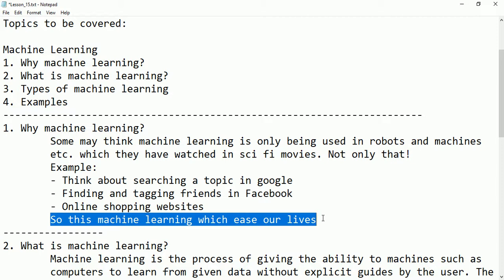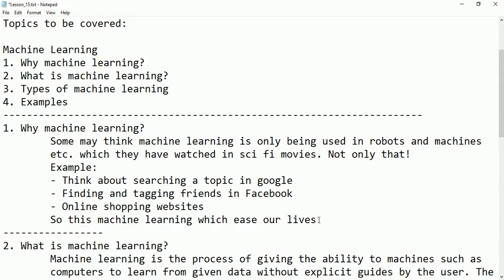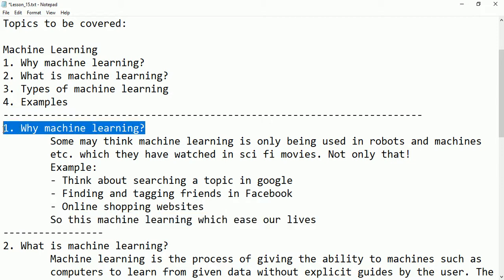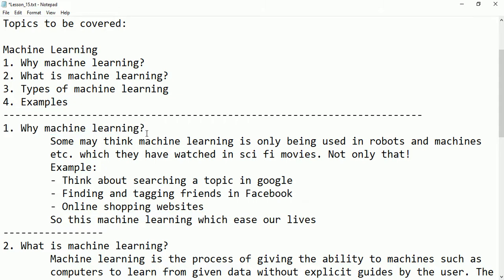Those people who are using systems or the internet can easily understand how many facilities are provided — just by typing something on Google, the system automatically provides the full word, full sentence, or full reference. Everything became very easy by the help of machine learning, showing us how important it is in our daily life.